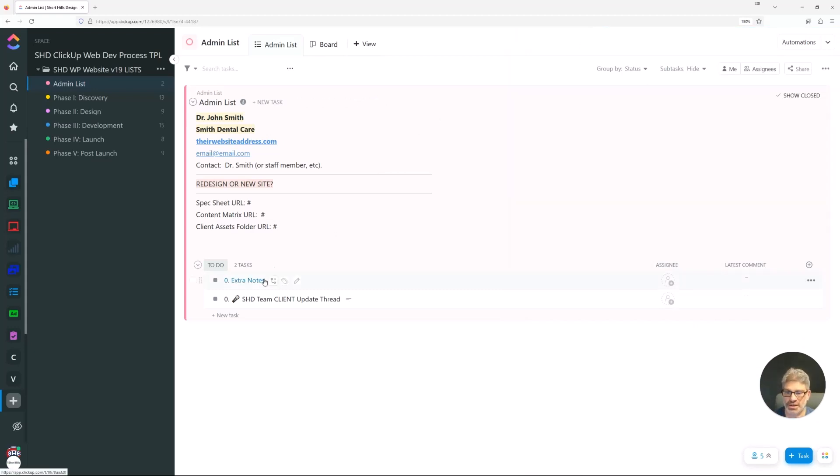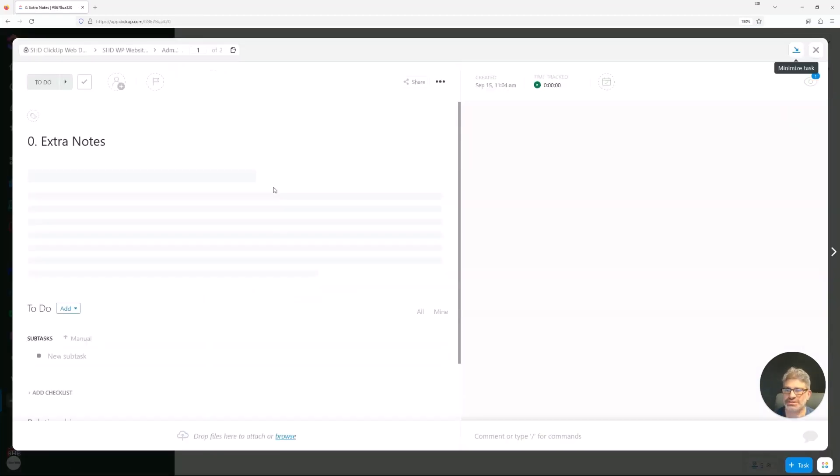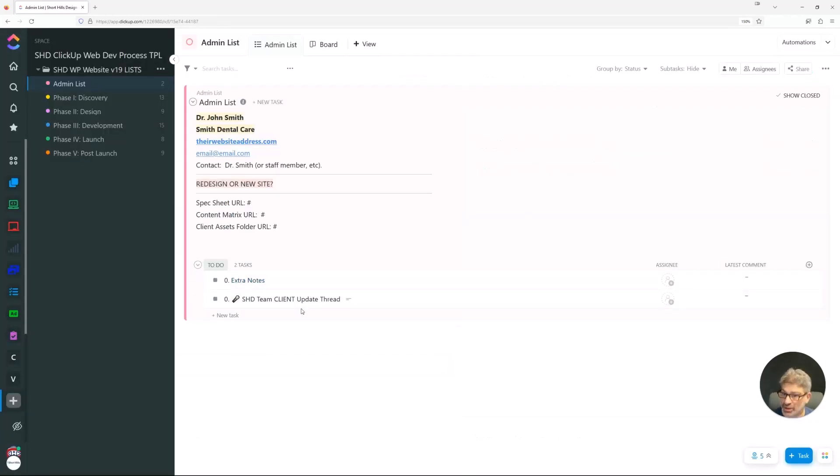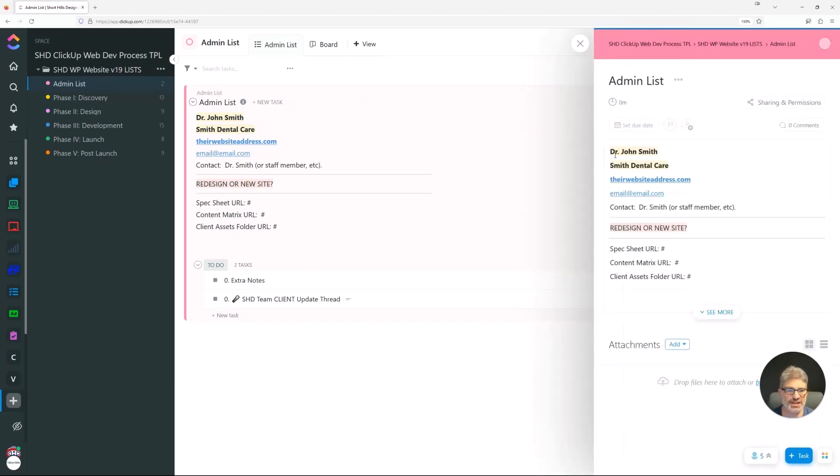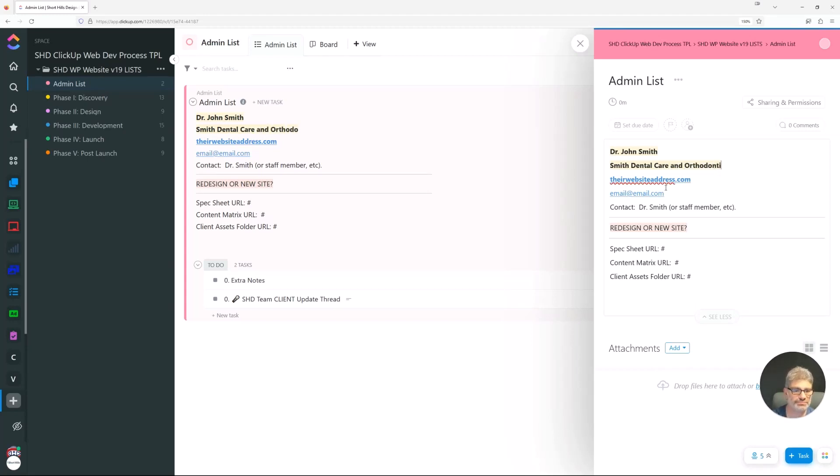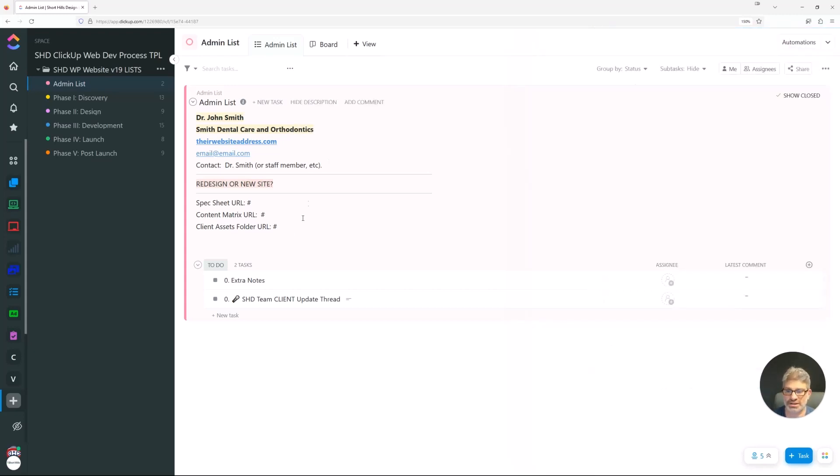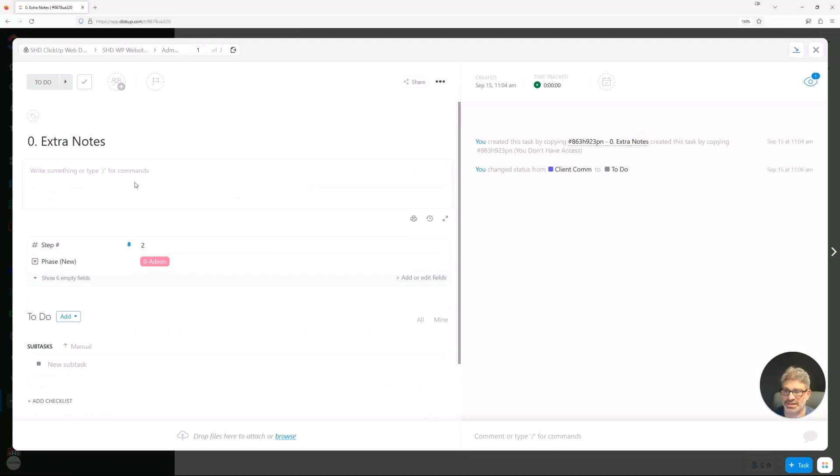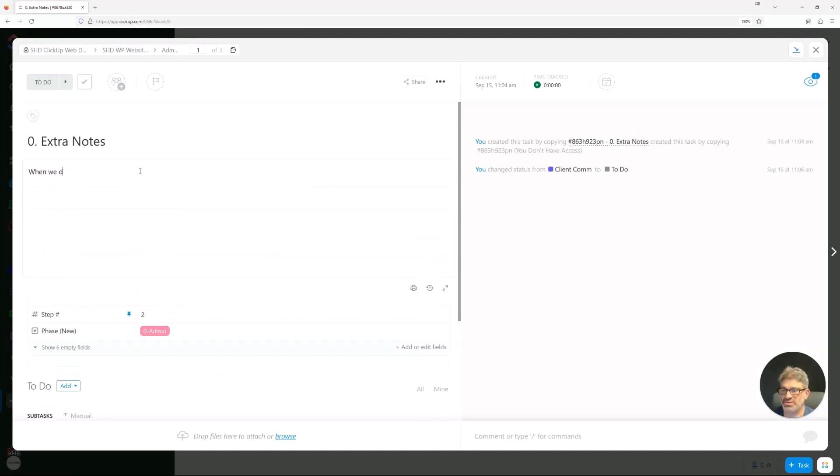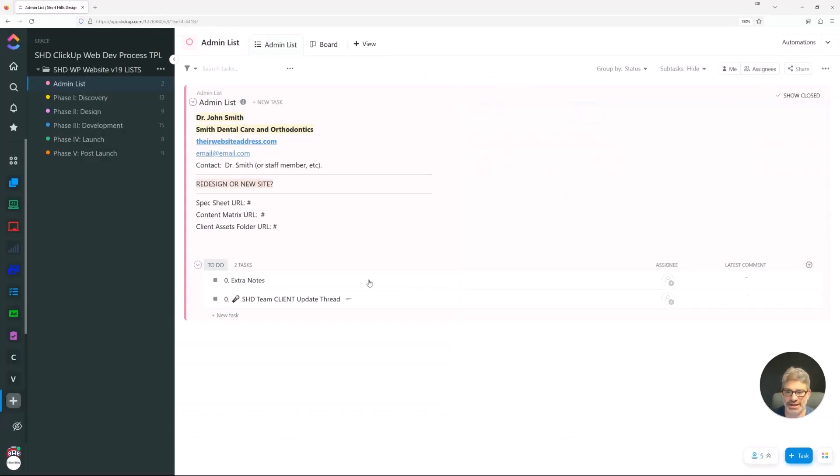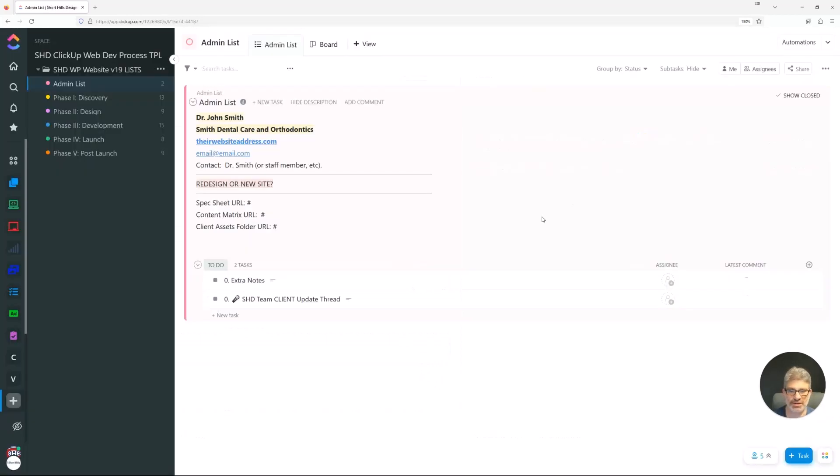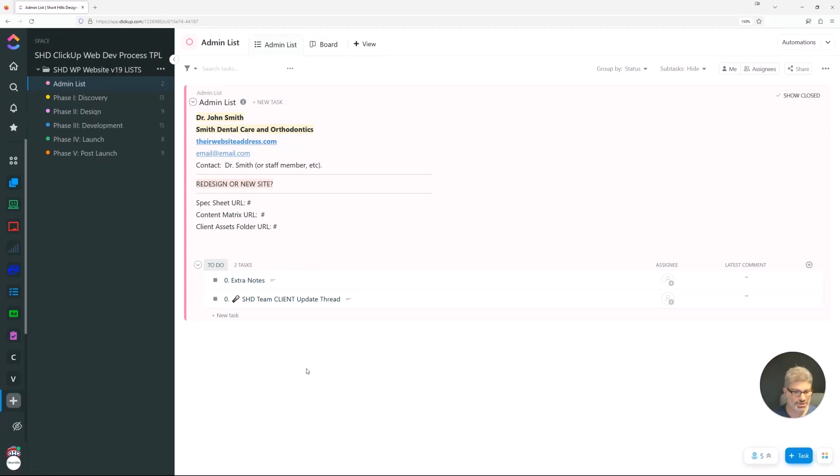Over here, extra notes. Sometimes there are just some extra notes that go on with the client. Those extra notes might be something that we might want to remember. For example, this might be Smith Dental Care and Orthodontics, just as an example we've had. That's the name of the company right now, but in extra notes, and we have a client like this, when we do the website, remove any references to orthodontics. At least this way, now we know that there is something going on here. The team knows that you can tag this or mark it however you like. I don't use a ton of tags in ClickUp because I'd rather know where things are and not have to worry about what tags I'm changing later.